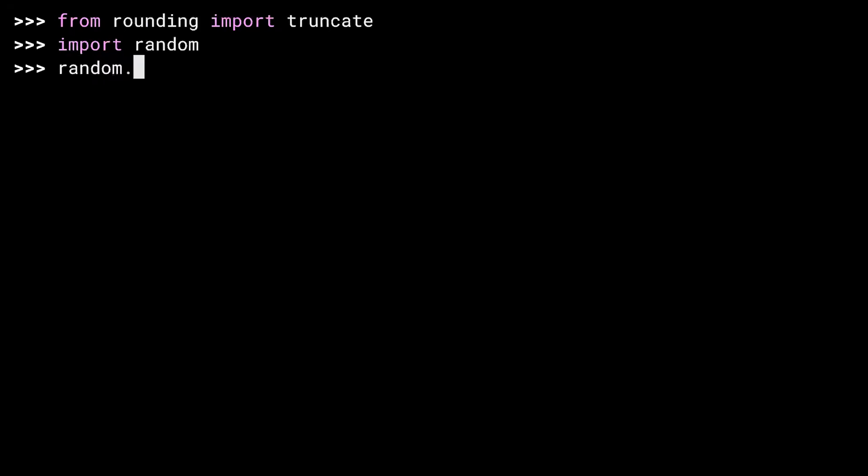To set the starting point for the random module, you call the seed function. Now, if I ask for a series of random numbers, I'll get them. If I call seed again, I will get the same list of numbers. So, random but predictable, but not quite random. You get the idea.